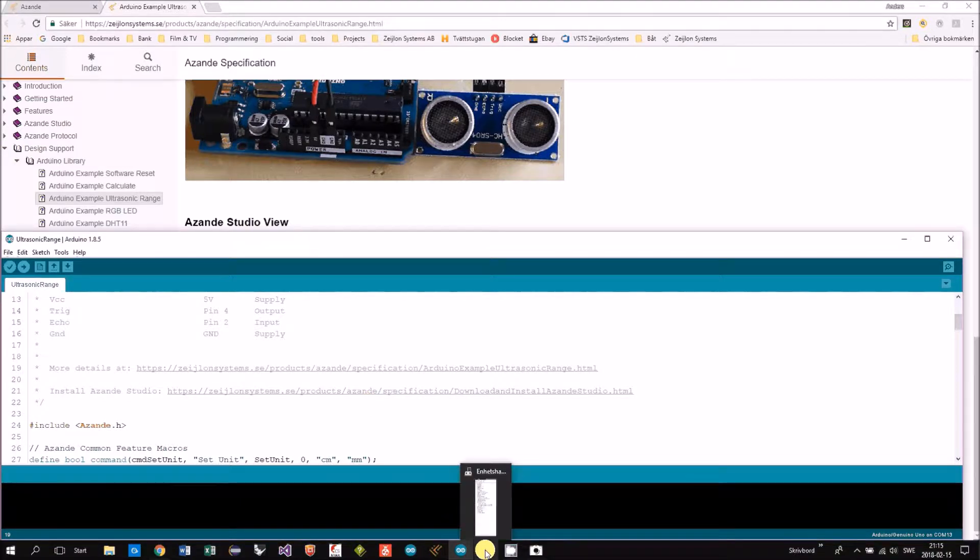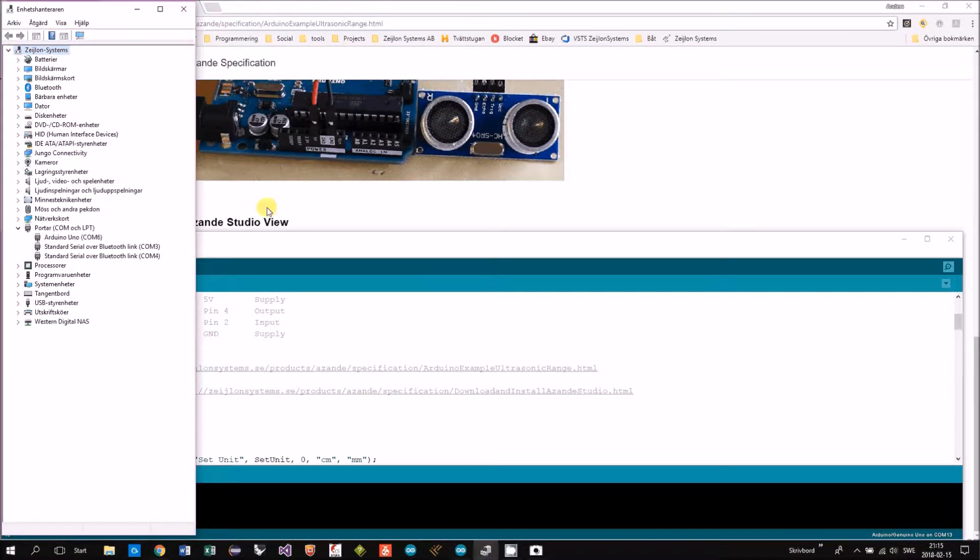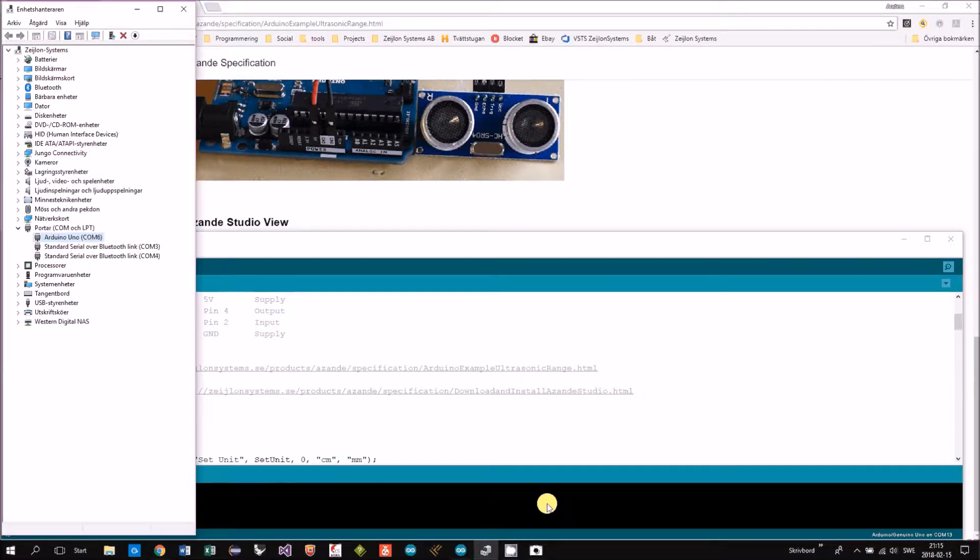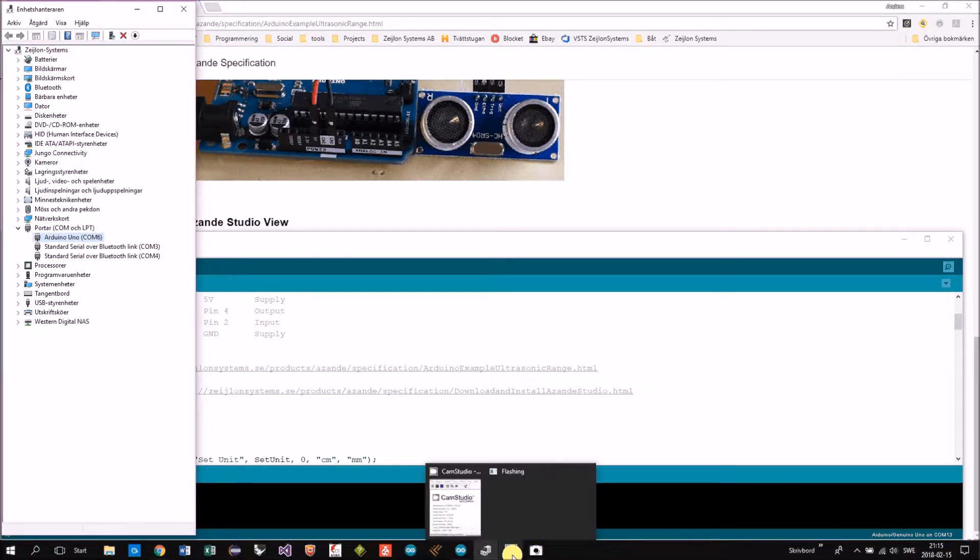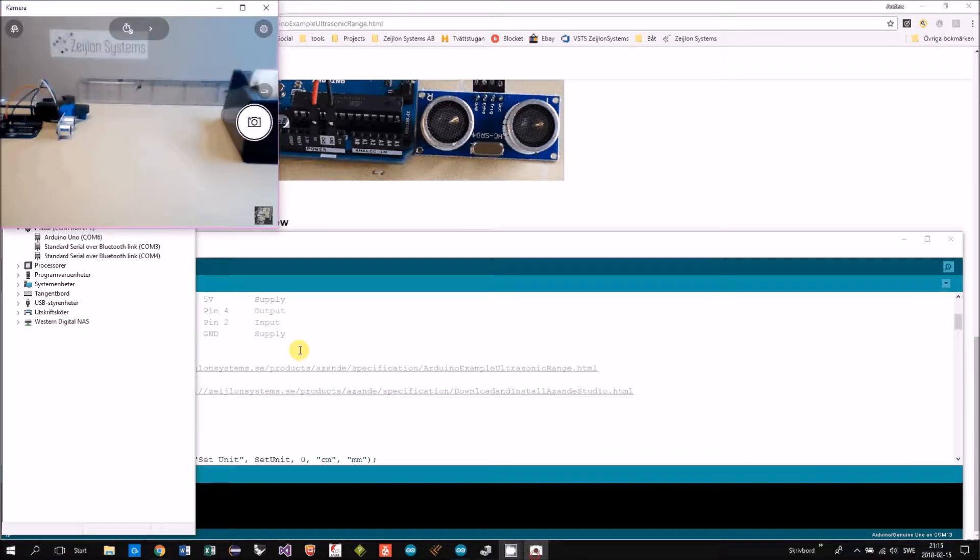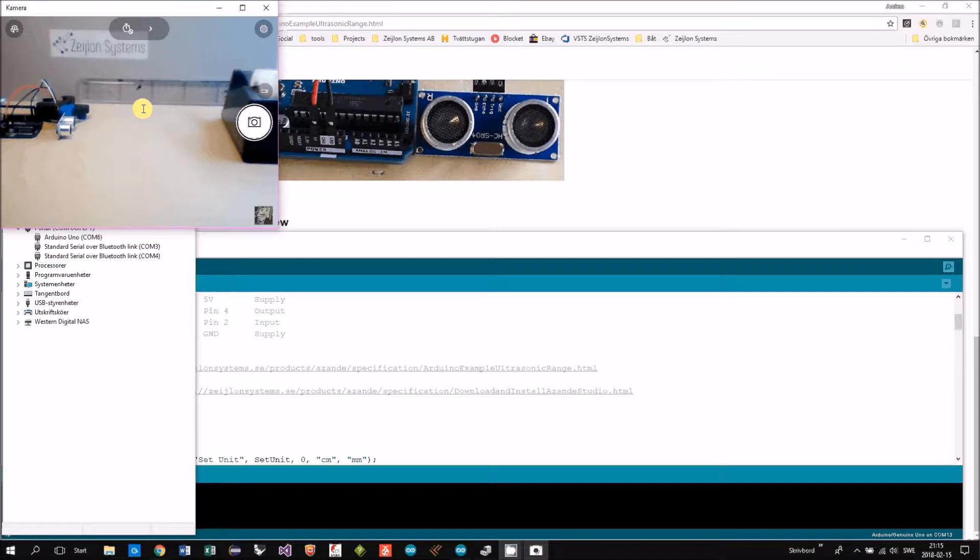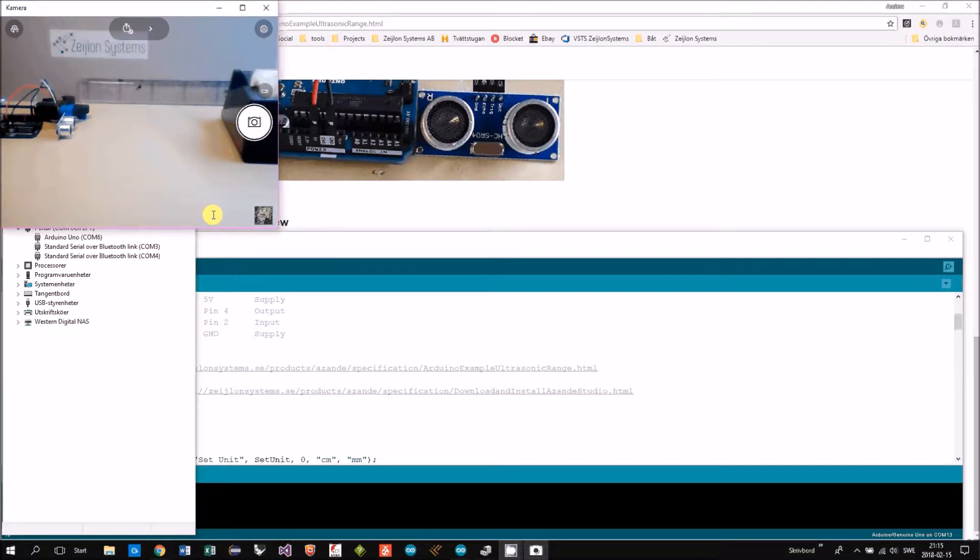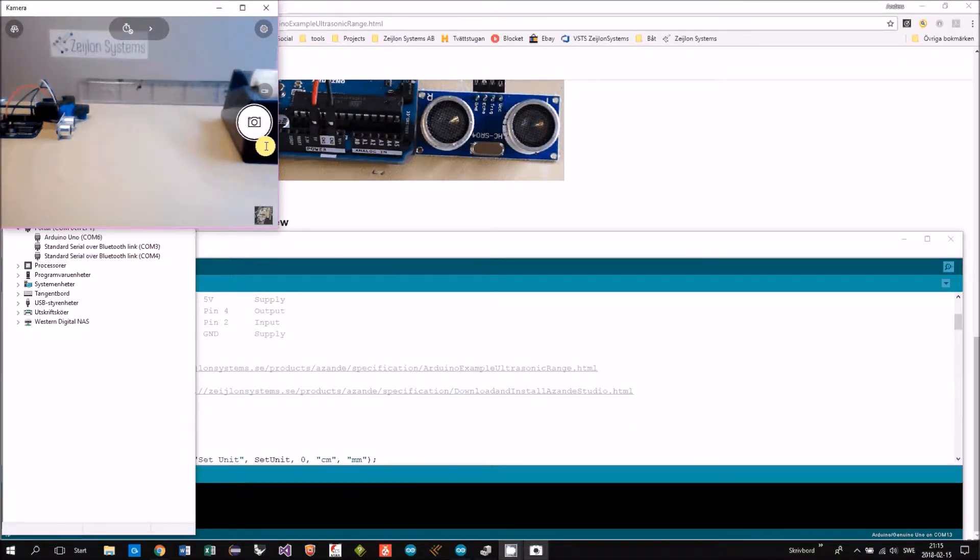I have already programmed my Arduino. It's on COM6. I put a web camera here also where you can see the sensor here, and then on the right I have the object that I will move.